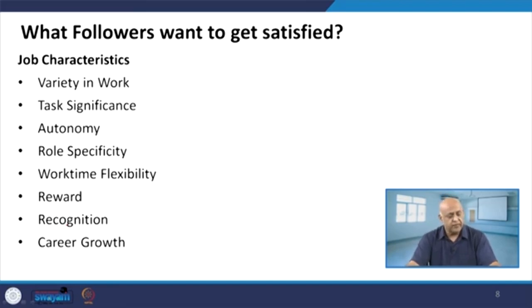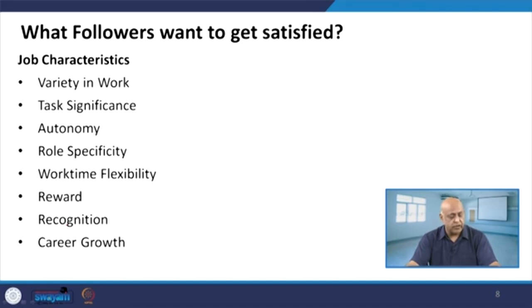What do followers want to get satisfied? Variety in work, task significance, autonomy, role specificity, work-time flexibility, reward, recognition, and career growth. These are the normal job characteristics where the individual wants to get satisfaction.